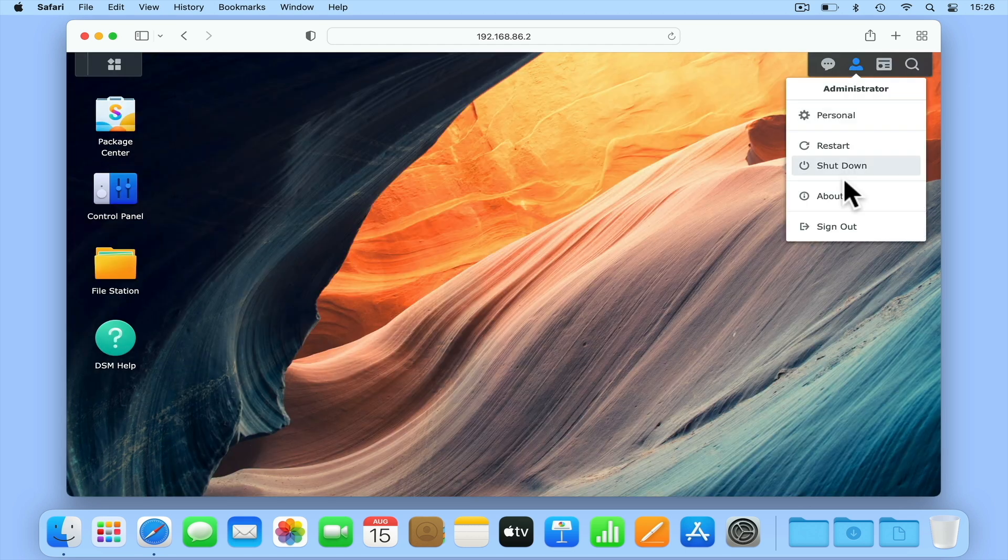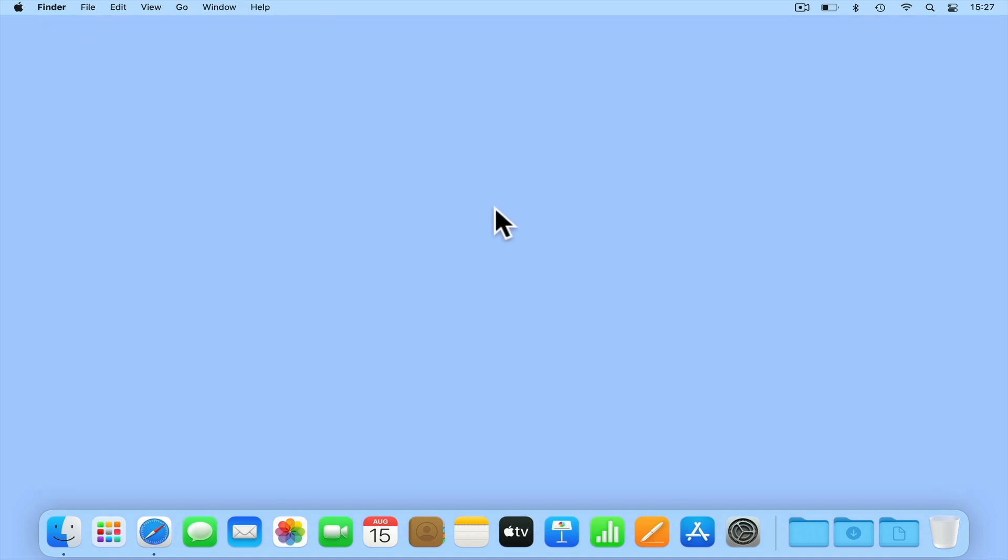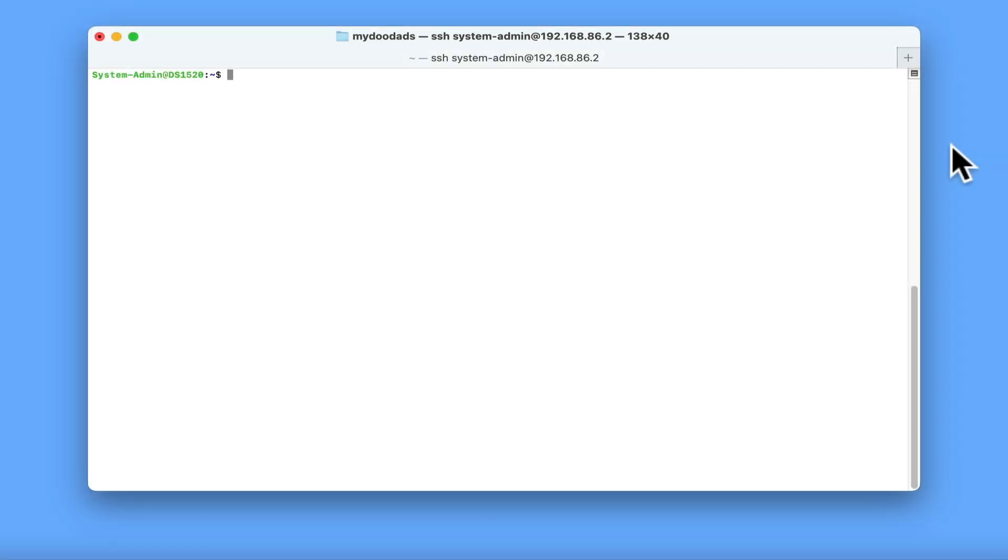Finally, before we start, we want to point out that while we will be using SSH from a terminal window in macOS, all of the commands that we will be looking at can be run in the exact same way when used in a Windows terminal.